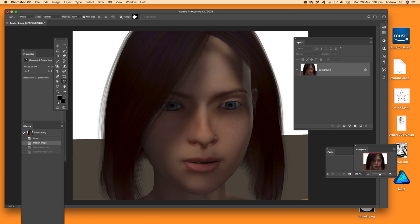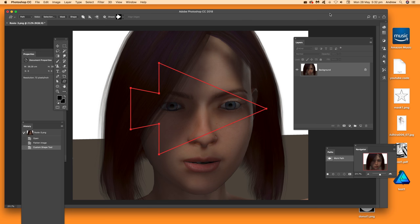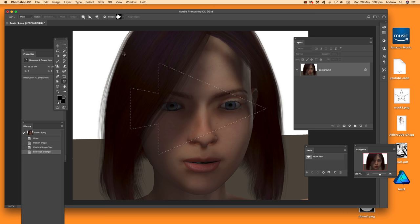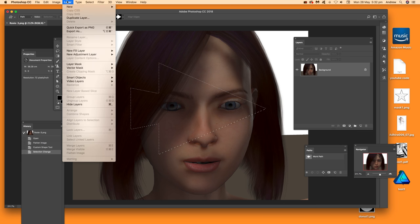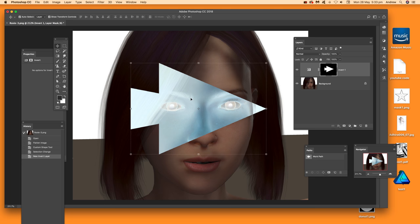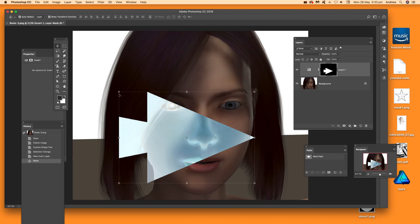You don't have to apply shapes as pixels — you can use them as a path and convert that into a selection. Go to Select Path option and drag it out. Then go to Window, then Paths, and choose Make Selection with feather set to zero and click OK. With the selection active, go to Layer, New Adjustment Layer, Invert, and click OK. Now you have a custom shape as the adjustment layer which you can move around and reposition.